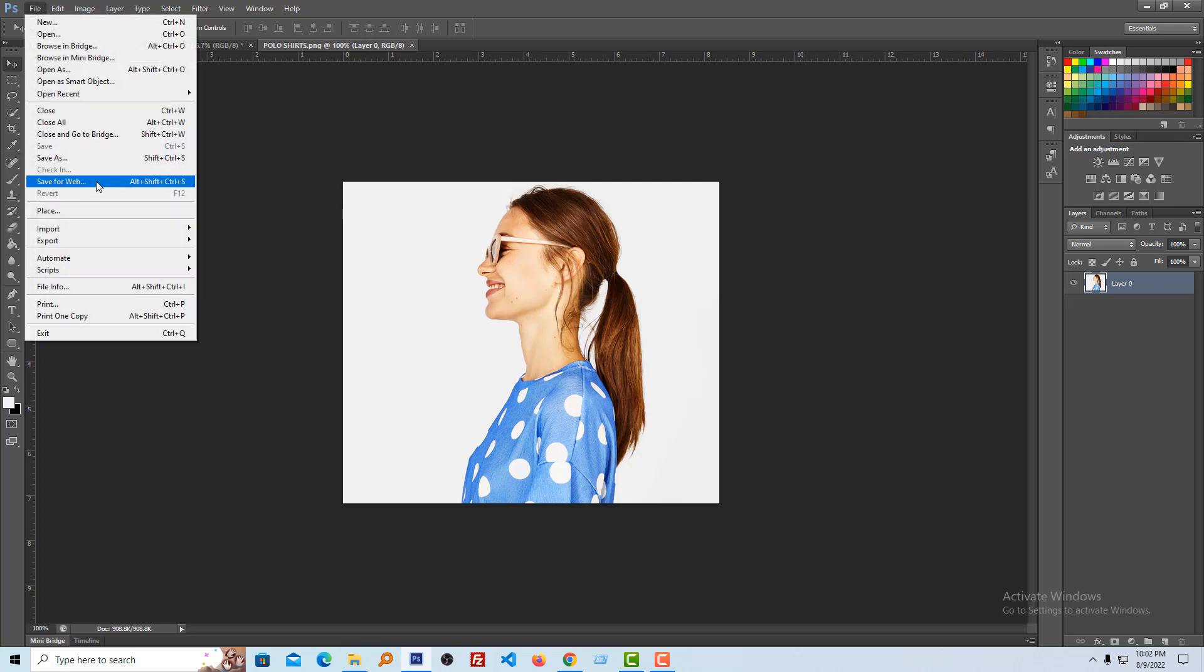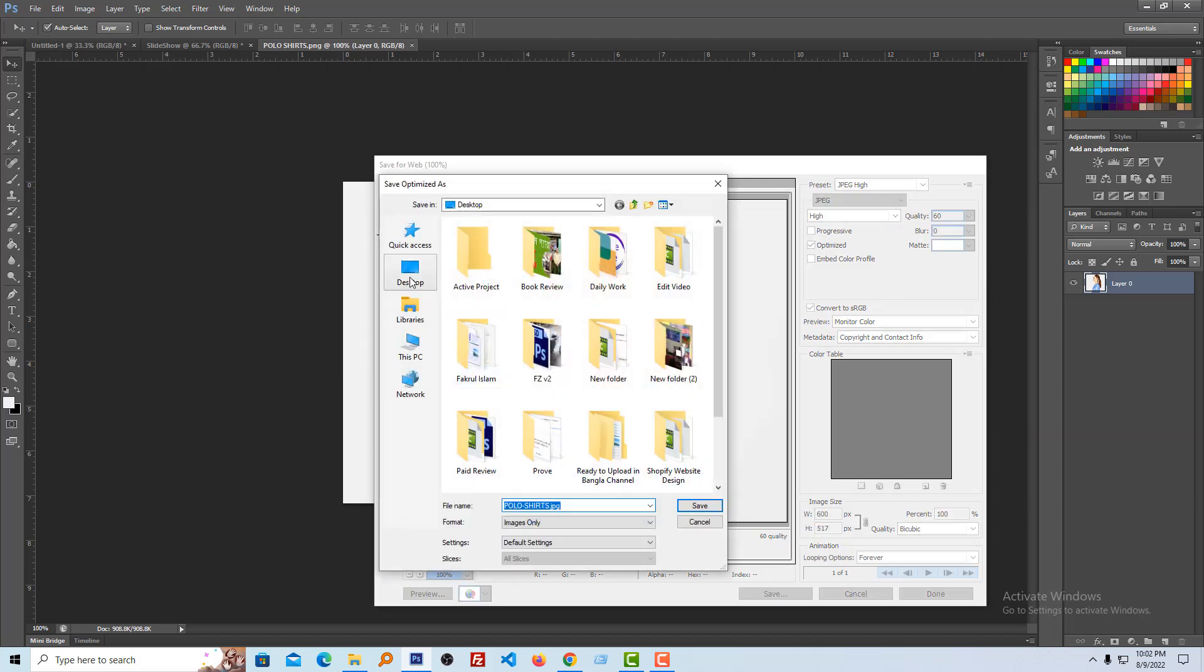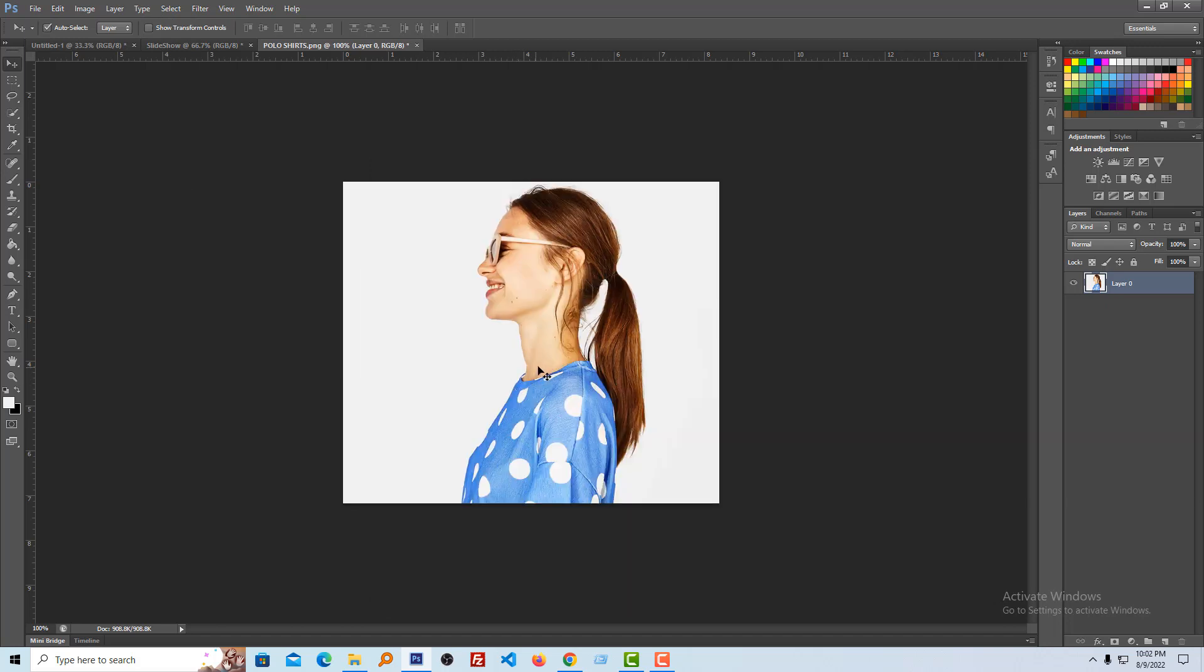You must follow these rules to fix blurry product image issues and display crystal clear product images in your Shopify online store.